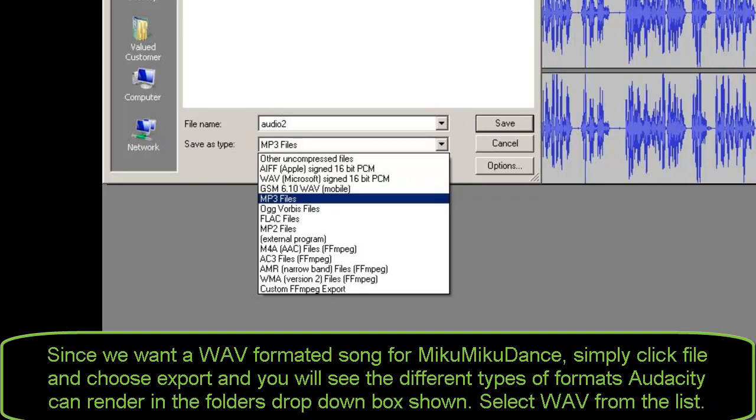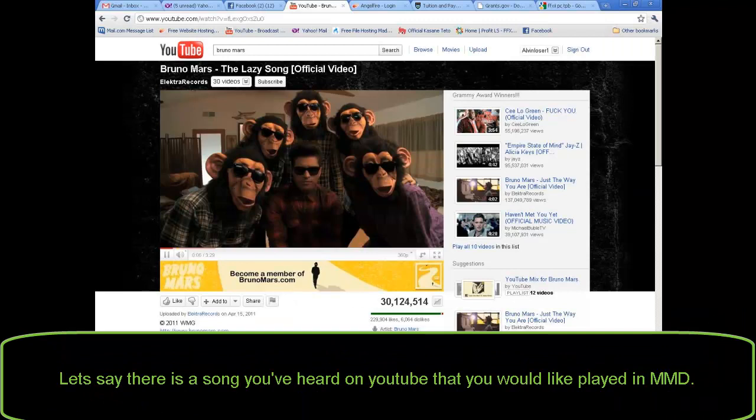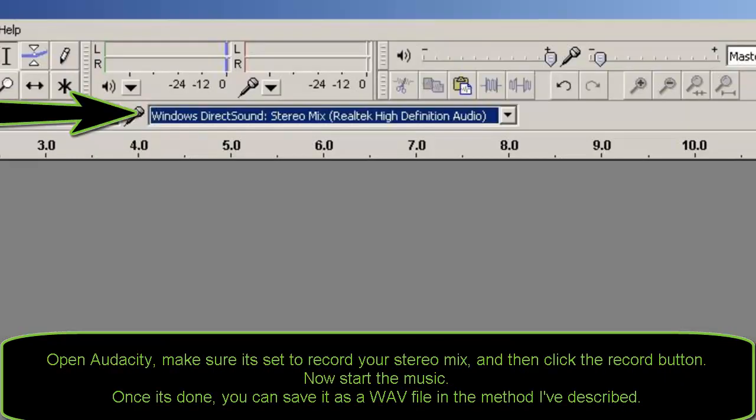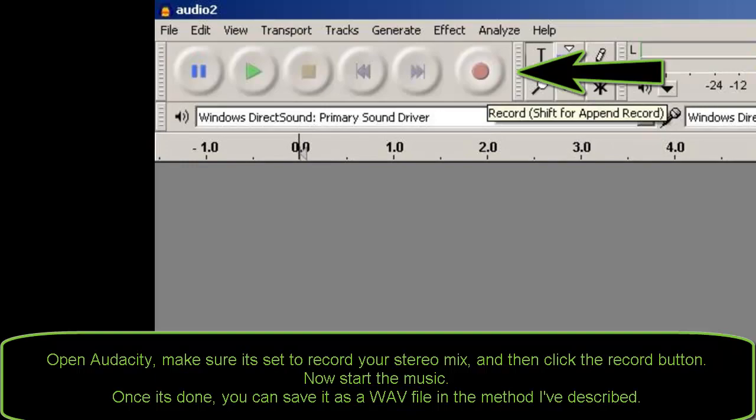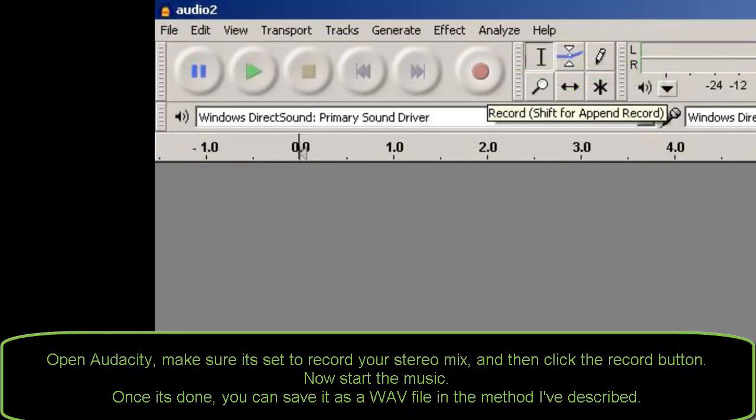Let's say there is a song you've heard on YouTube that you would like played in MMD. Open Audacity, make sure it's set to record your stereo mix, and then click the record button. Now start the music. Once it's done, you can save it as a WAV file in the method I've described.